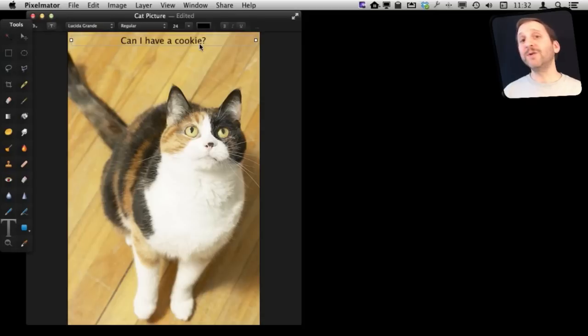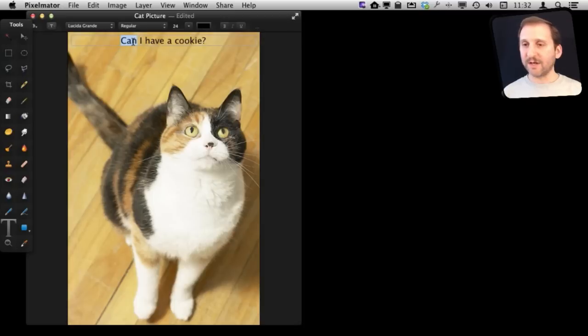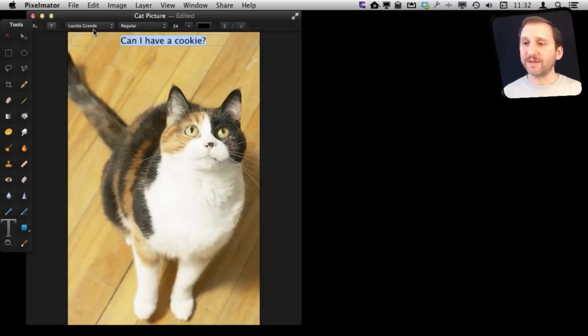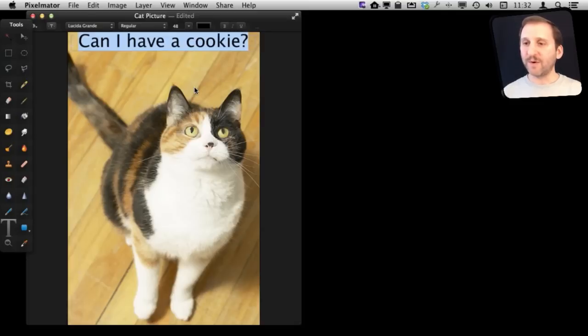The next thing we want to do is we want to change the font and the size. So let's double click in it and select everything. I'll use Command A here to select it all. Now we can change the font and size. Let's make it a little larger first so we can see it better. Let's go up to 48 point here.